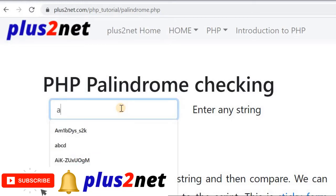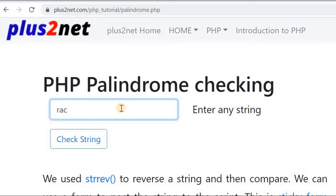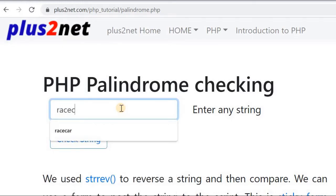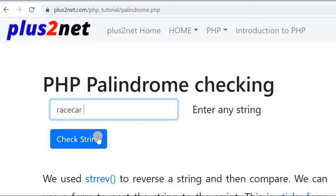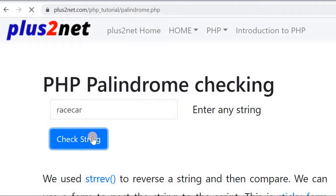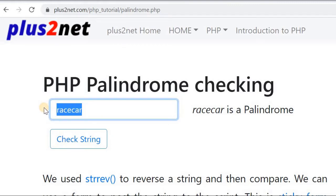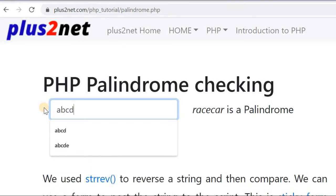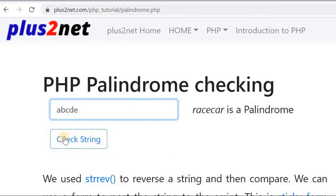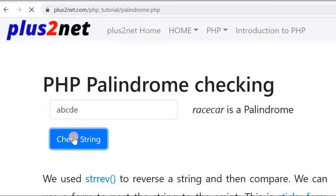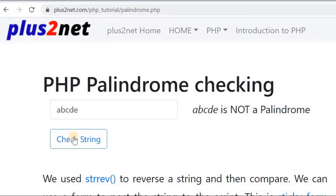I am entering a string here, say 'race car'. Let us check this. 'Race car' is a palindrome because if you reverse it, it is the same as the original string. Similarly, 'ABCD' is another string I am entering. This is not a palindrome because when you reverse it, it is not the same. And this is applicable to numbers also. So we will code this in PHP.